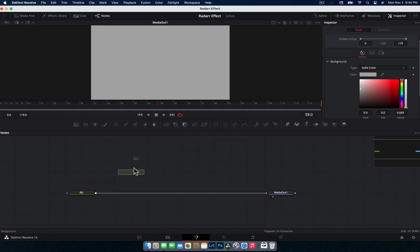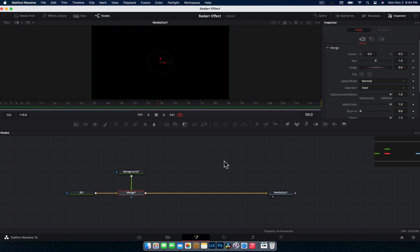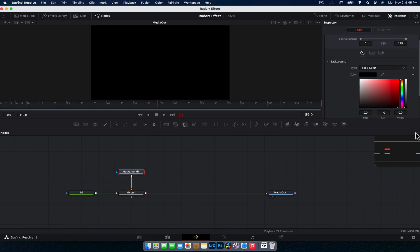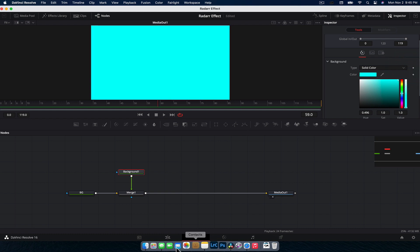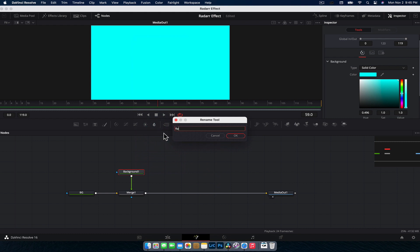Now, I'm going to create our little circle. I'm going to create another background node, merge it by dragging the output to the output of the original. That's going to put it on top and we're going to change the color to, for this one, let's do a teal sort of radar effect. And we can rename this one as well and do radar.